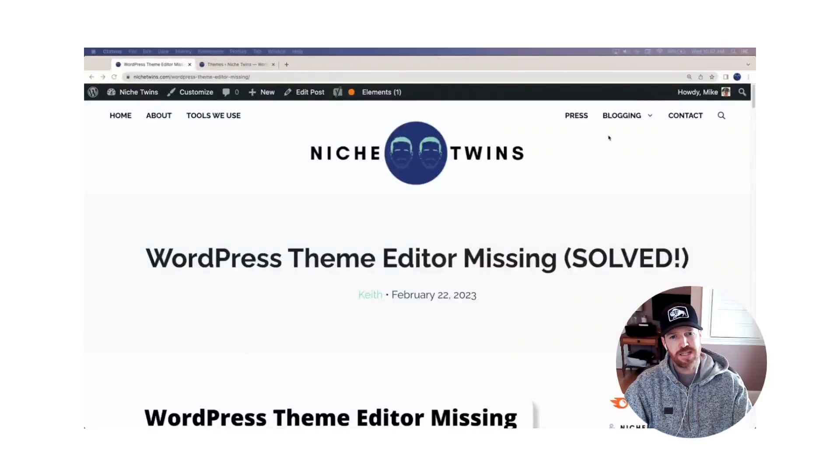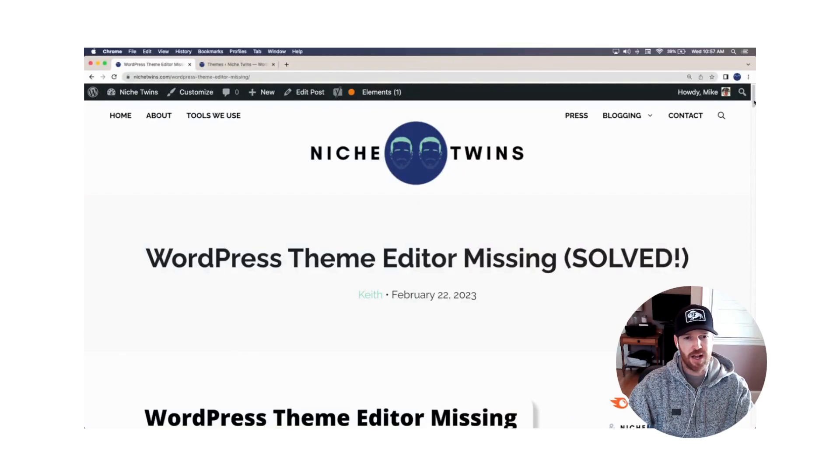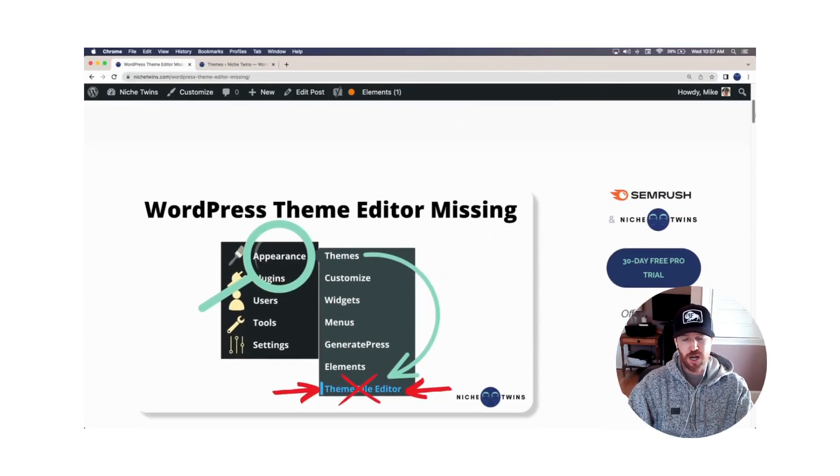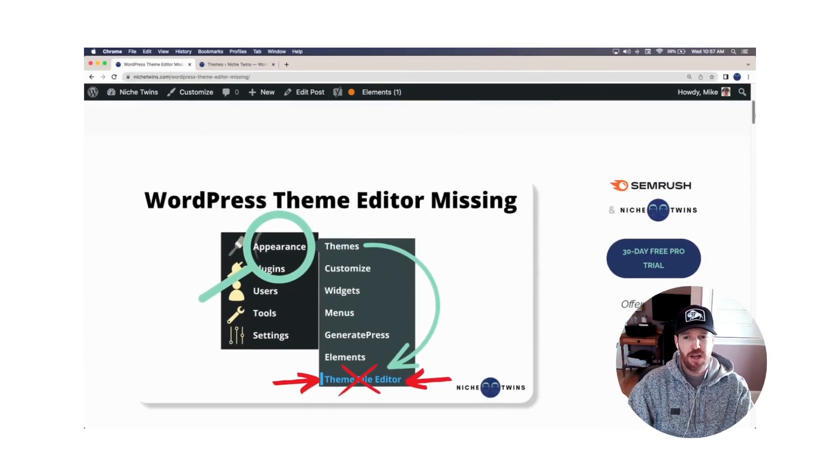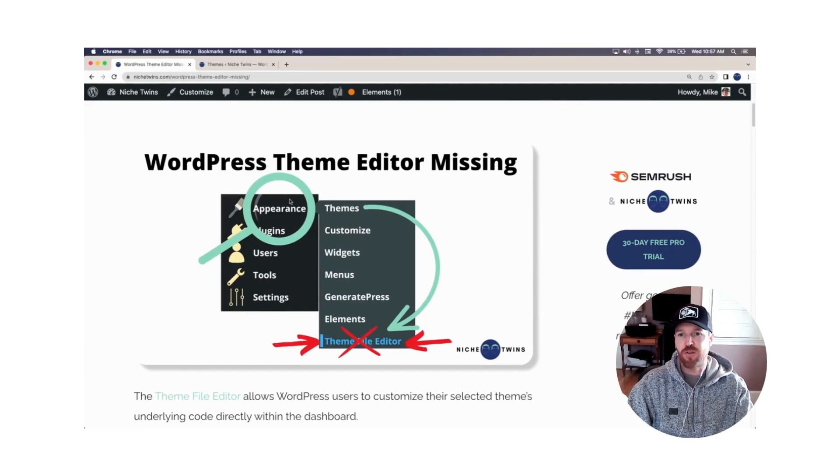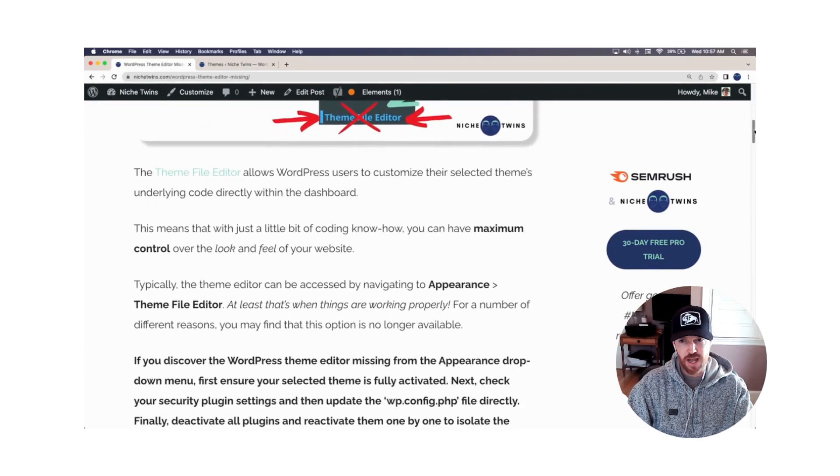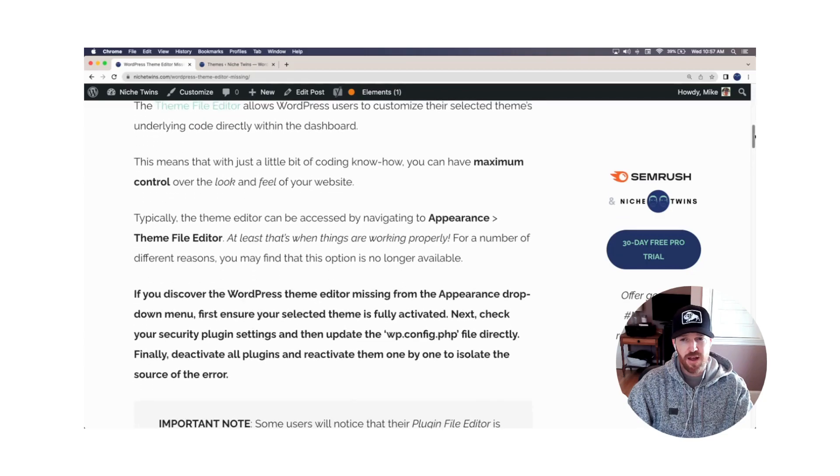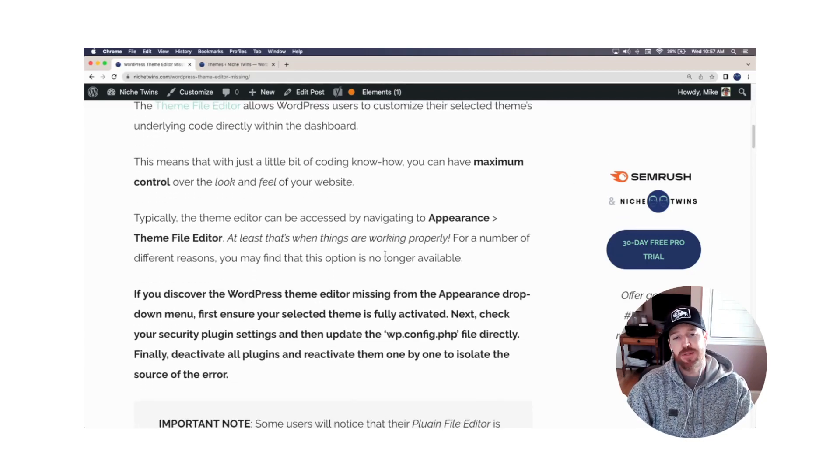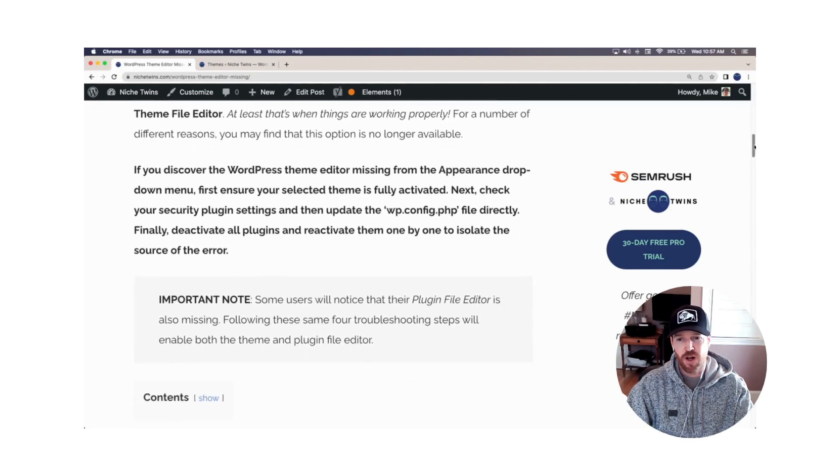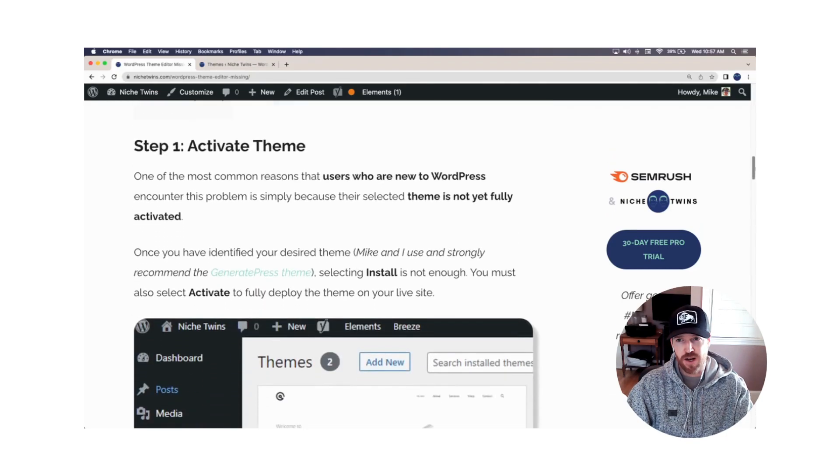Your WordPress theme editor going missing can actually be pretty annoying. It's happened to us a couple times. Typically, you're going to find that theme file editor underneath the appearance menu within WordPress dashboard. And on occasion, sometimes it'll disappear. And so there's four pretty basic steps you have to follow. If yours is not appearing, we'll dive right in.